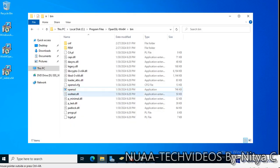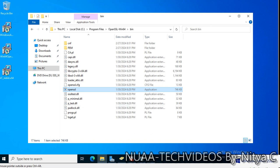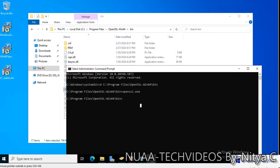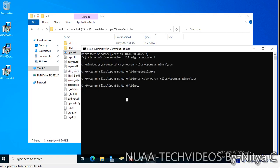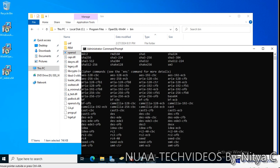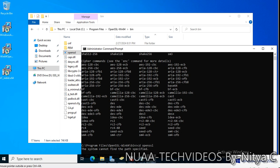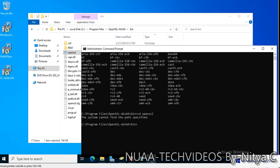Let's close it and go to the same path again and try to execute. I copied the path from here and CD — we are on this path. Then run OpenSSL. Okay, this is not specified and now we will execute a command.